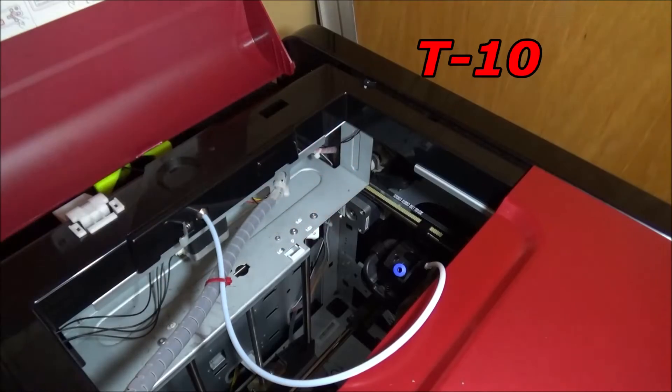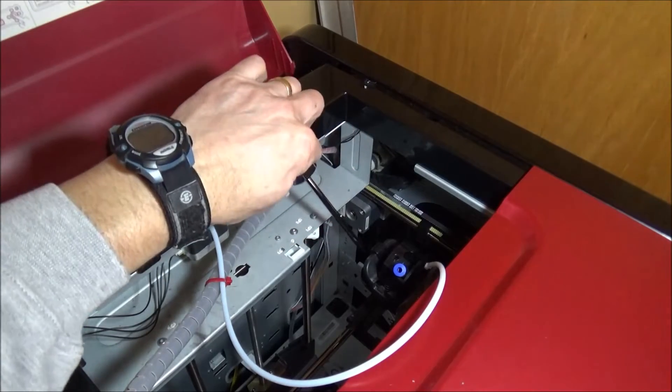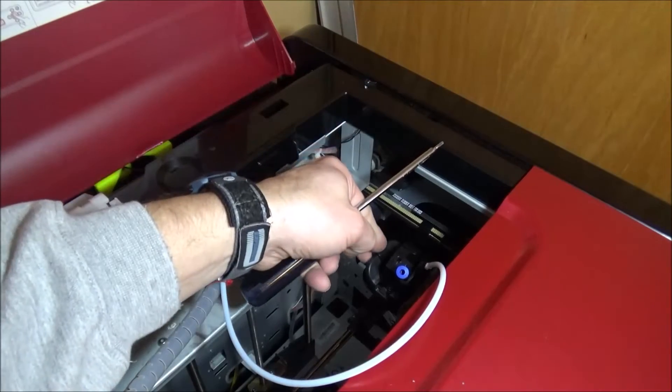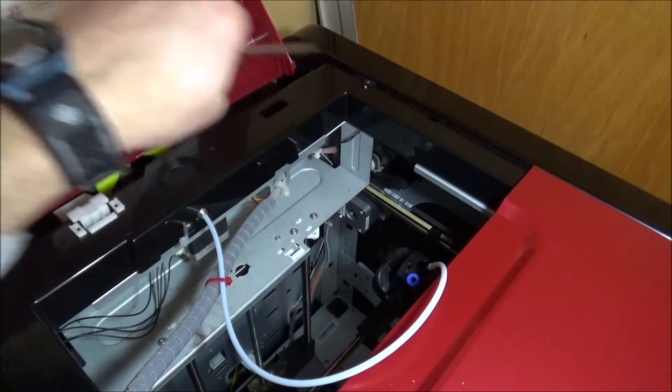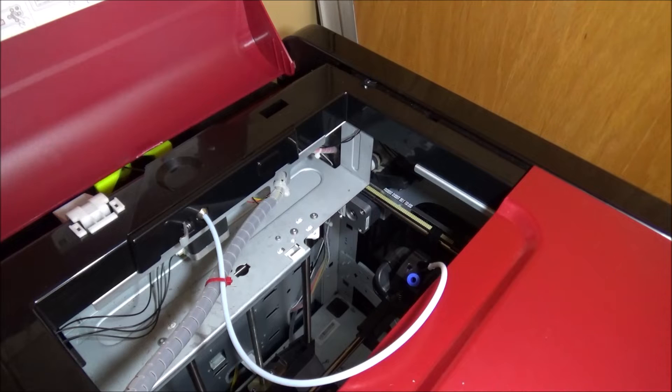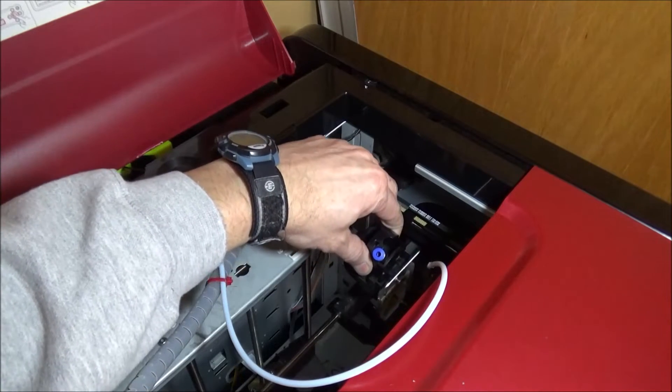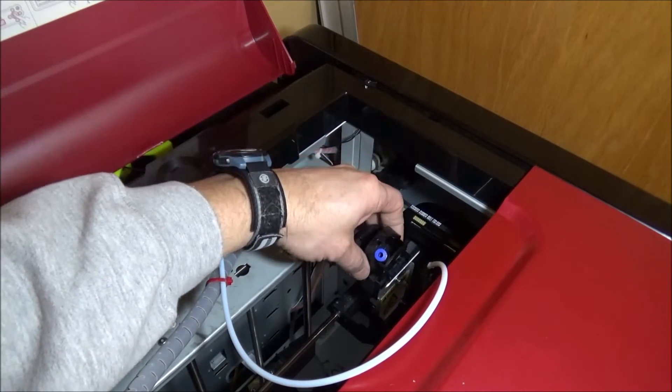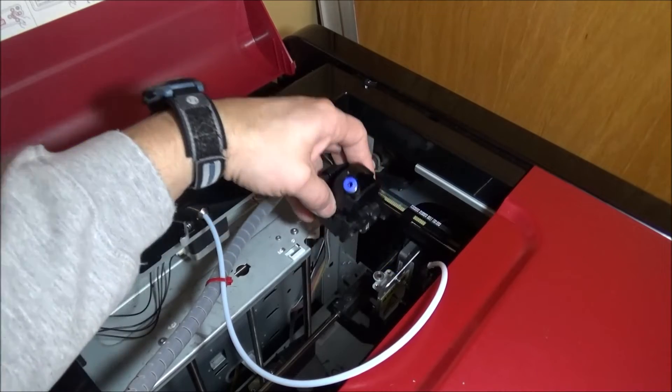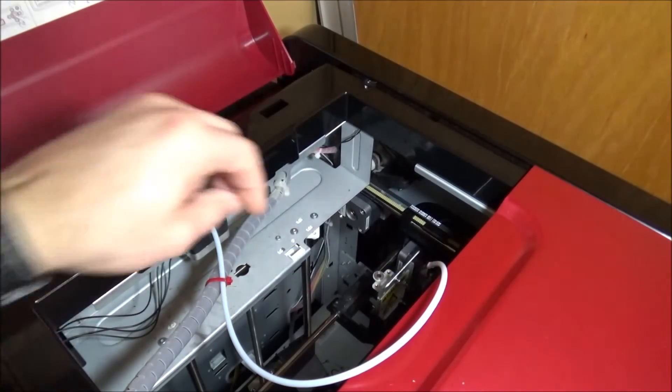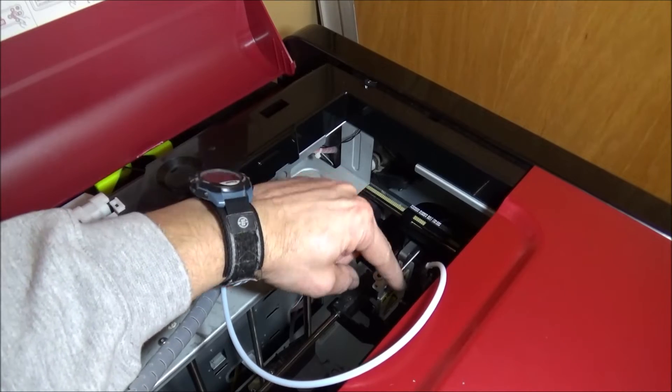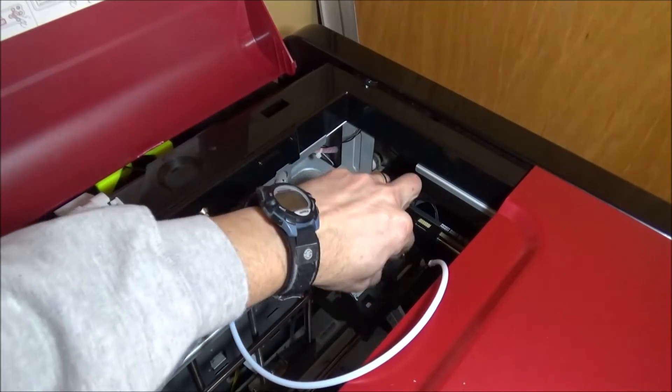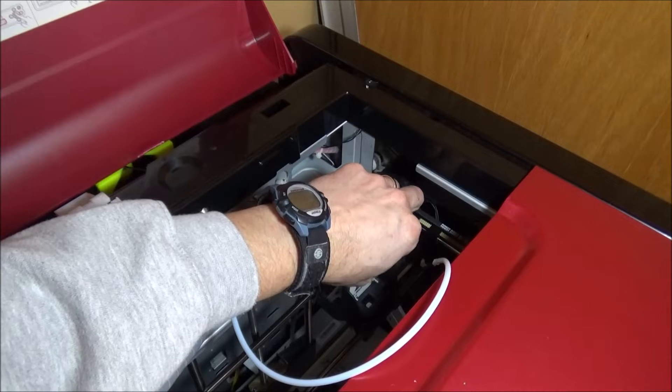You're going to reach in from the back here and unscrew that. You can probably get it with a little small allen wrench if you don't have a Torx. You can probably get it loose. It's not that tight. And then we're just going to lift this off like so. What we're going to do is we're going to take that screw, we're going to put it in and get it started on this side.